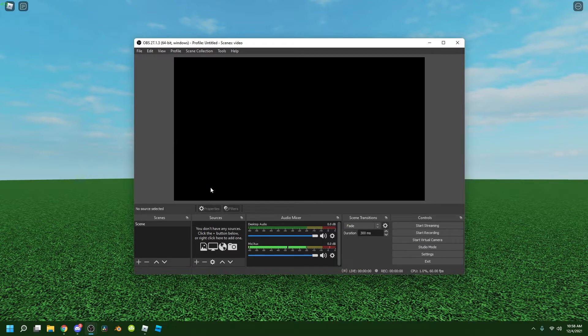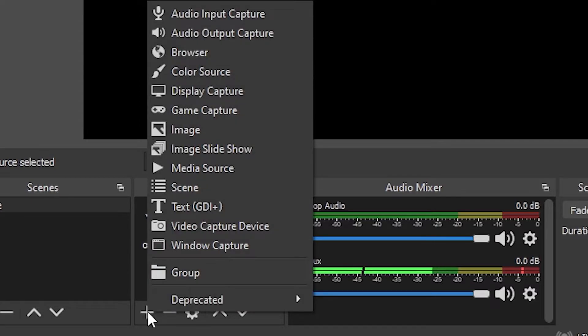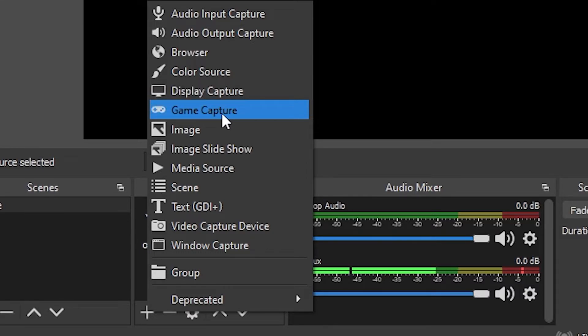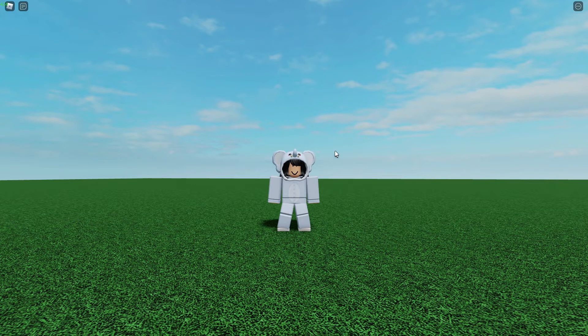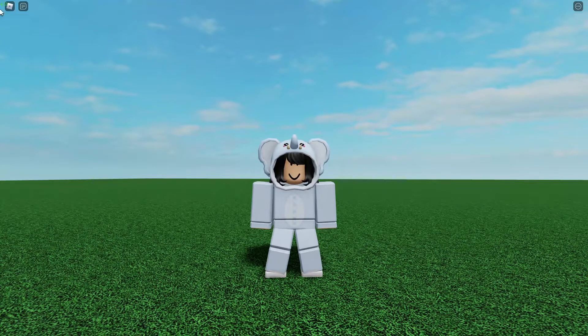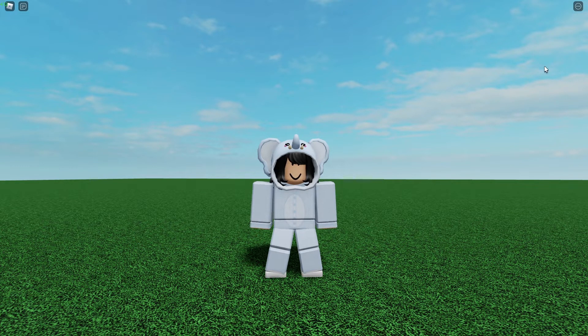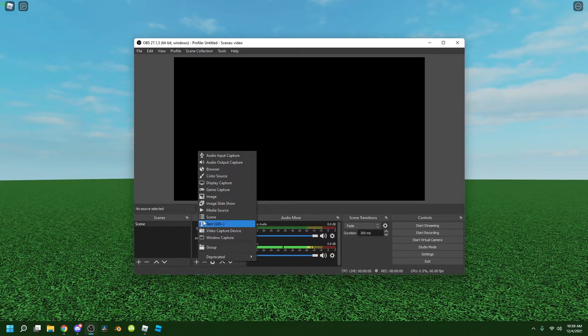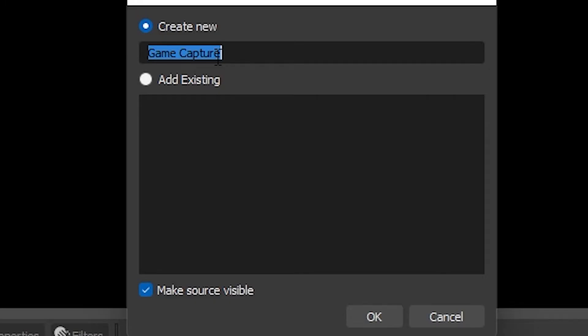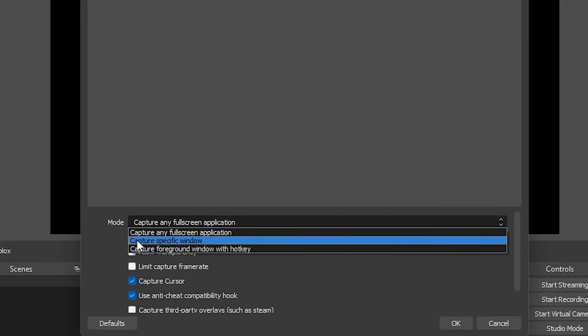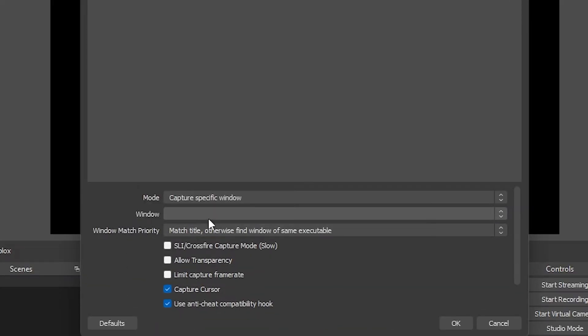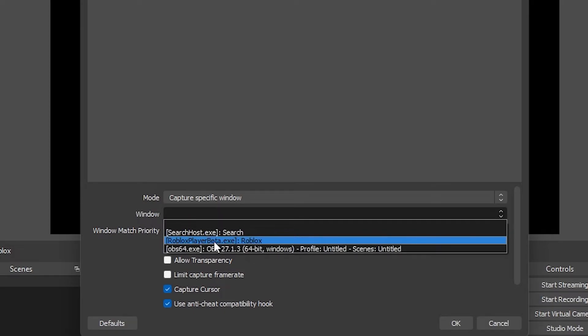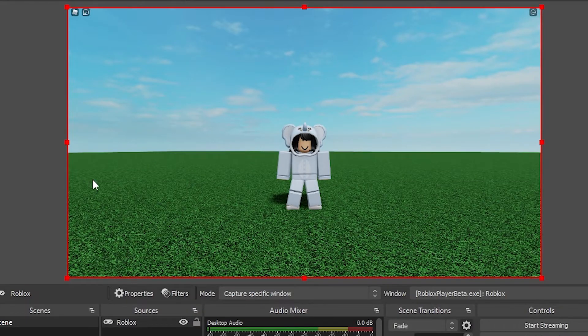Now you're wondering why does it look like this, it's still not showing my screen. What you do is go to Sources, click this button right here. You can use Game Capture or Display Capture. I'm gonna choose Game Capture first. Make sure you have Roblox opened or any game opened before choosing Game Capture. You press Game Capture, name it Roblox. Now Mode, I'm gonna click Capture Specific Window and I'm gonna click Roblox Player Beta.exe and you press OK. It should show up right here, this is your screen.